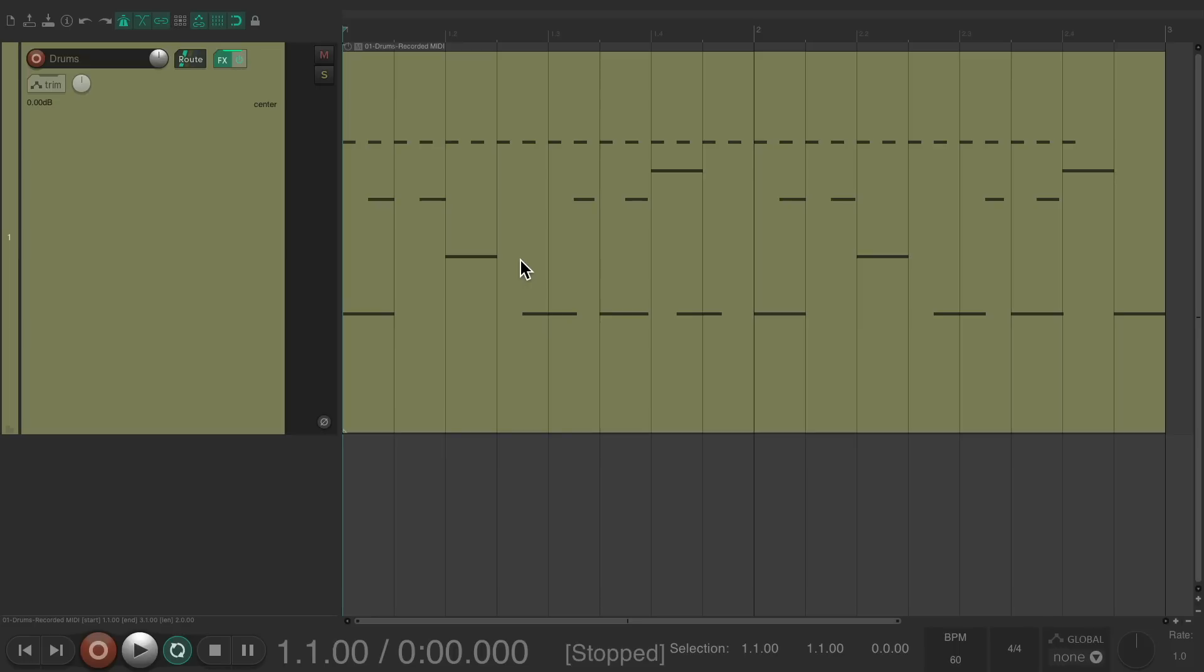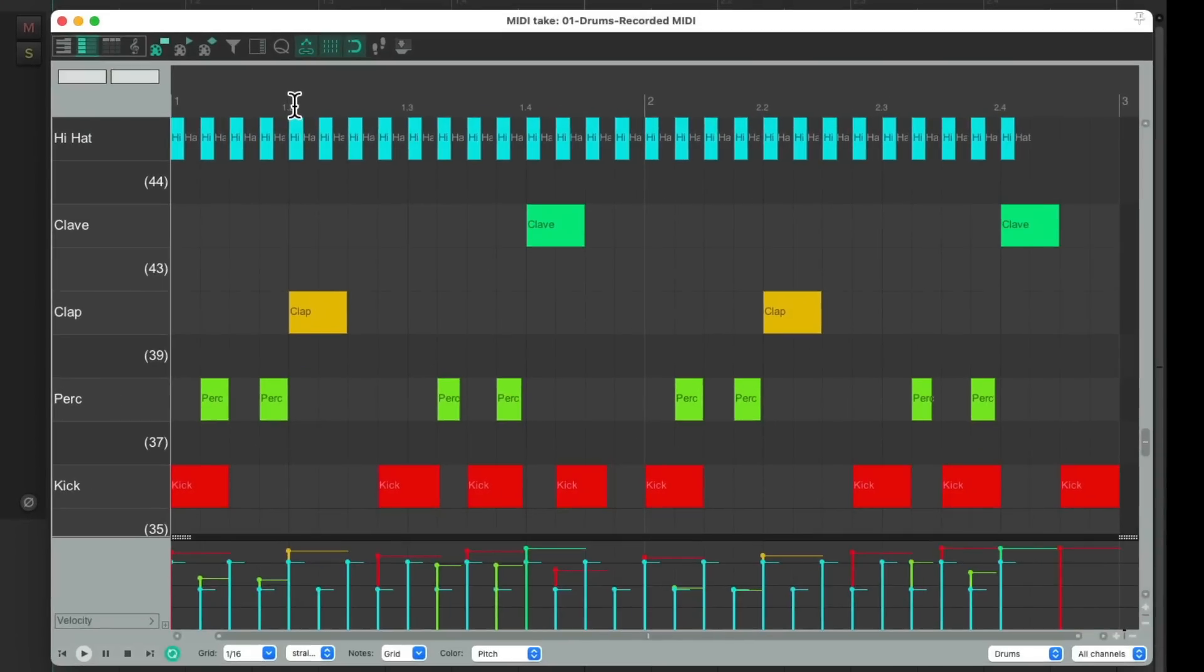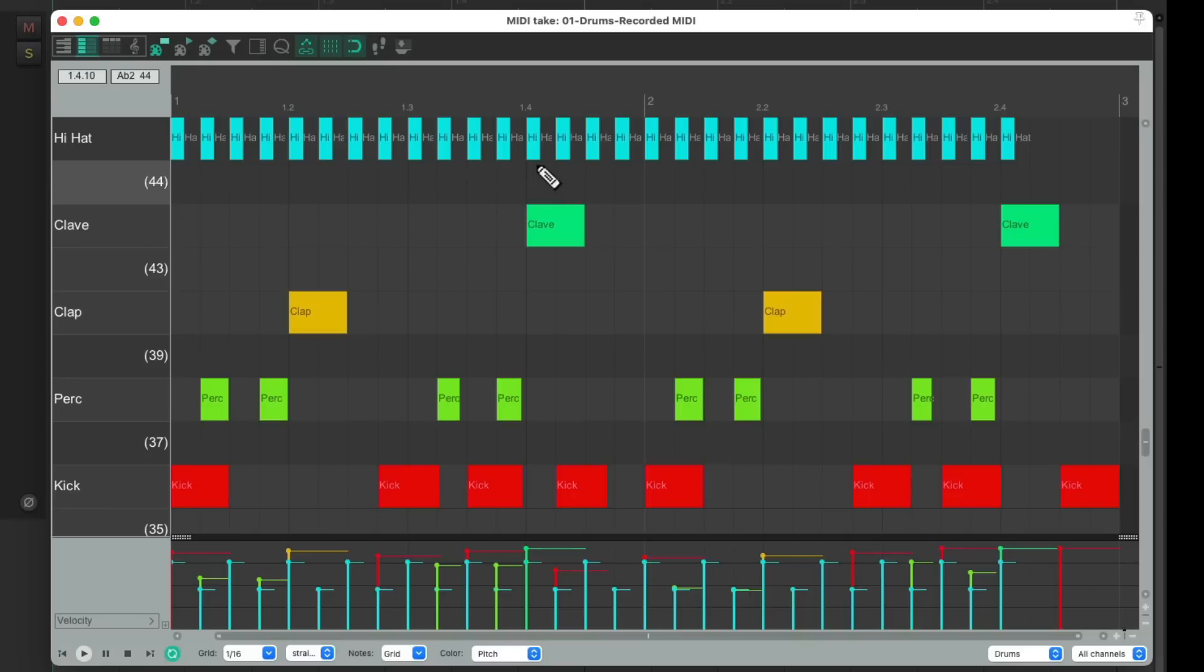So I have a project in front of me here, and I've already recorded a MIDI part right here, which you can see by double-clicking the item. We can see we have a kick, some percussion, a clap, a clave, and a hi-hat. Let's hear it now.